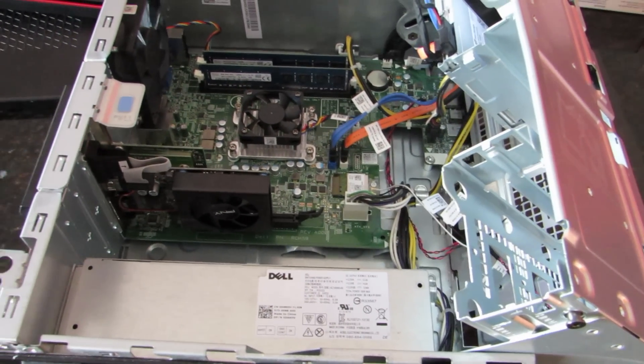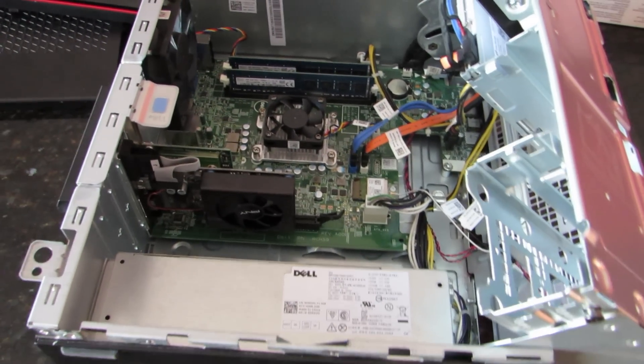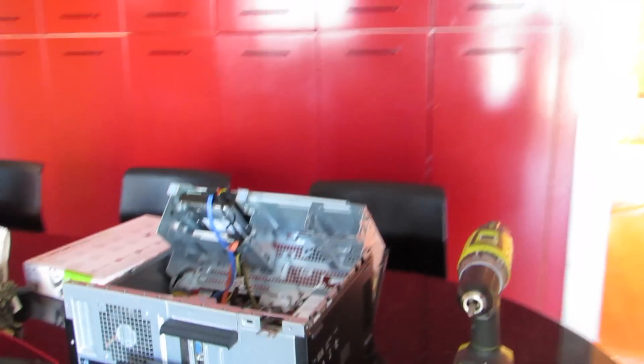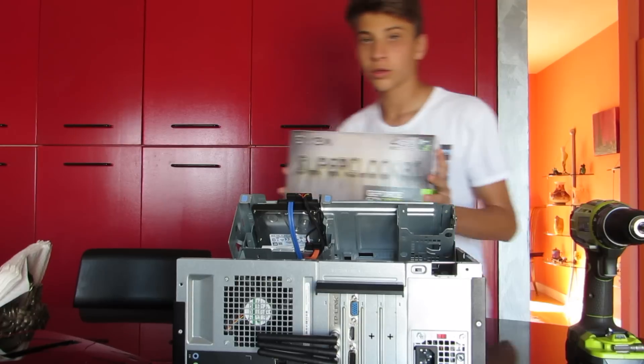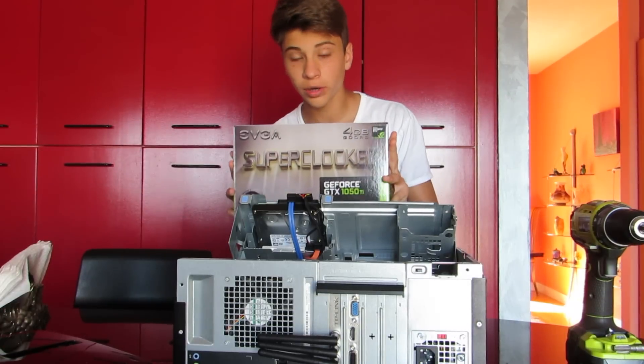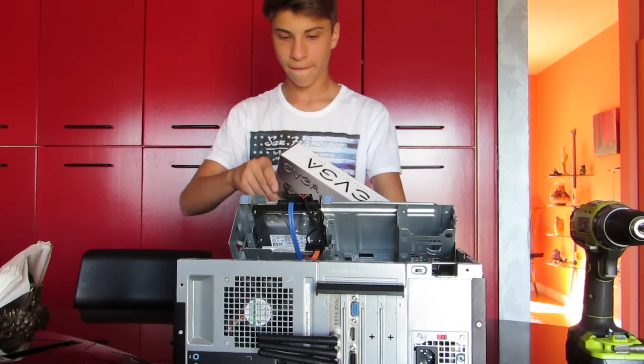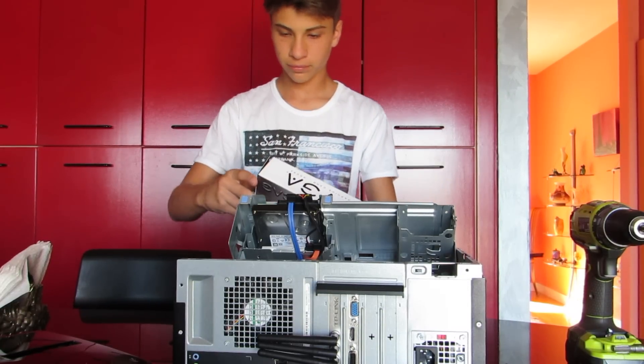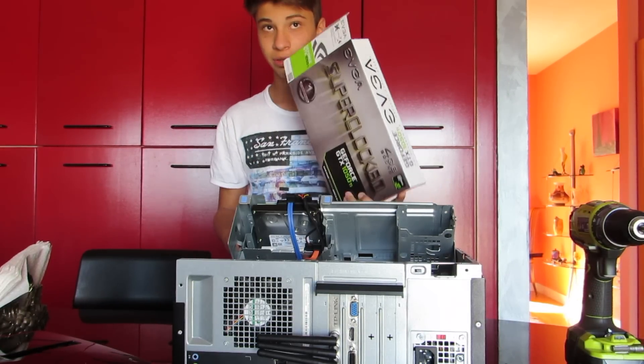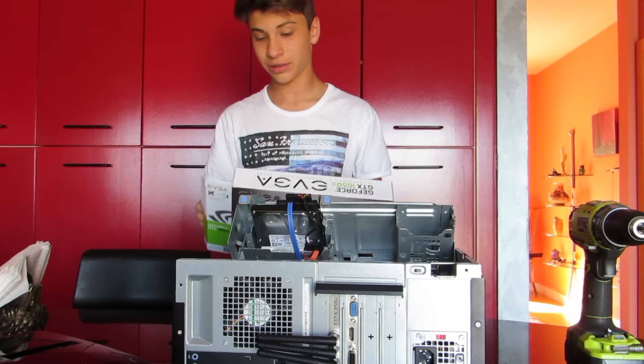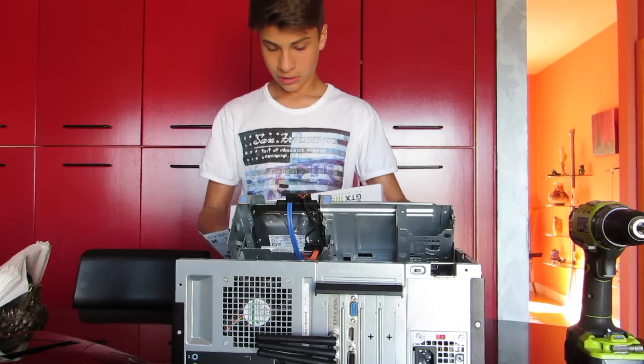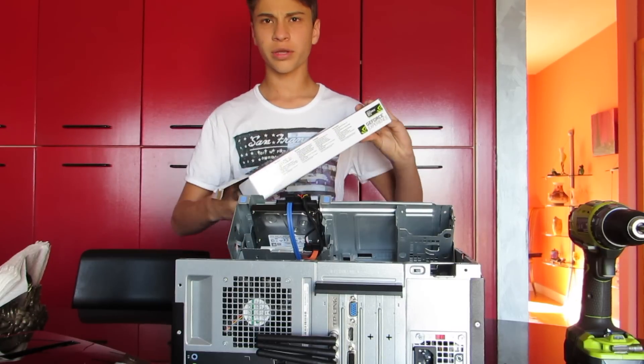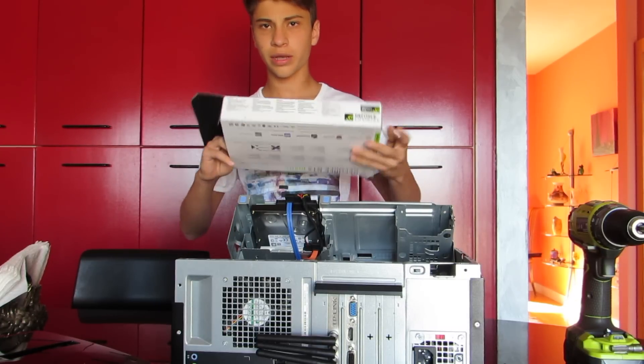Right now I have a GT 730 and I'm going to be upgrading that to the GTX 1050 Ti. So guys I'm going to open up the box right now. Make sure to keep this just in case. I'm also probably going to use the static bag.